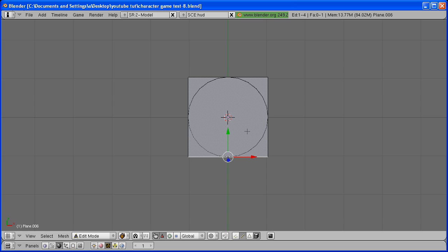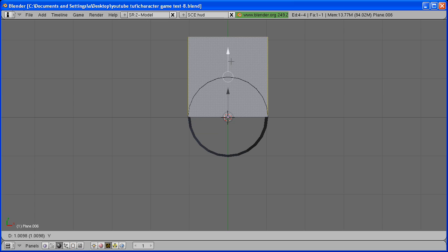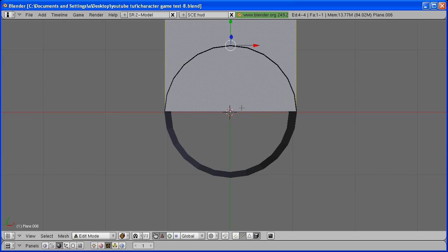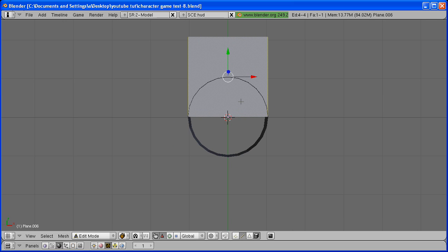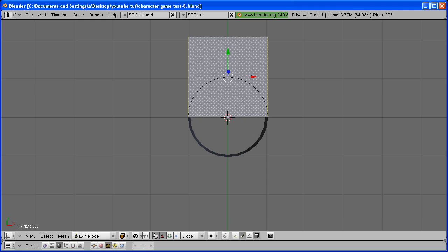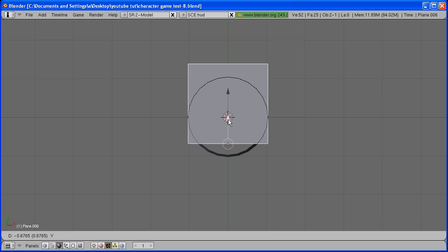Hit the A key to select the whole plane in Edit Mode. Bring it up to right here so that the center point is right on the edge of the plane. Hit Tab to go back into Object Mode and replace the plane where it was.